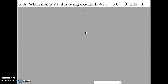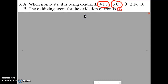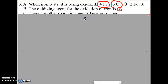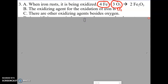When iron rusts — think about a rusty old car, a lot of them are made out of iron — it is being oxidized. The term 'oxidized' comes from when they first realized oxygen was causing this process. Oxygen was causing it to oxidize a metal, and that's where the term oxidation came from. So the oxidizing agent of iron is oxygen. There are other oxidizing agents besides oxygen; oxygen is just an easy one to look at.